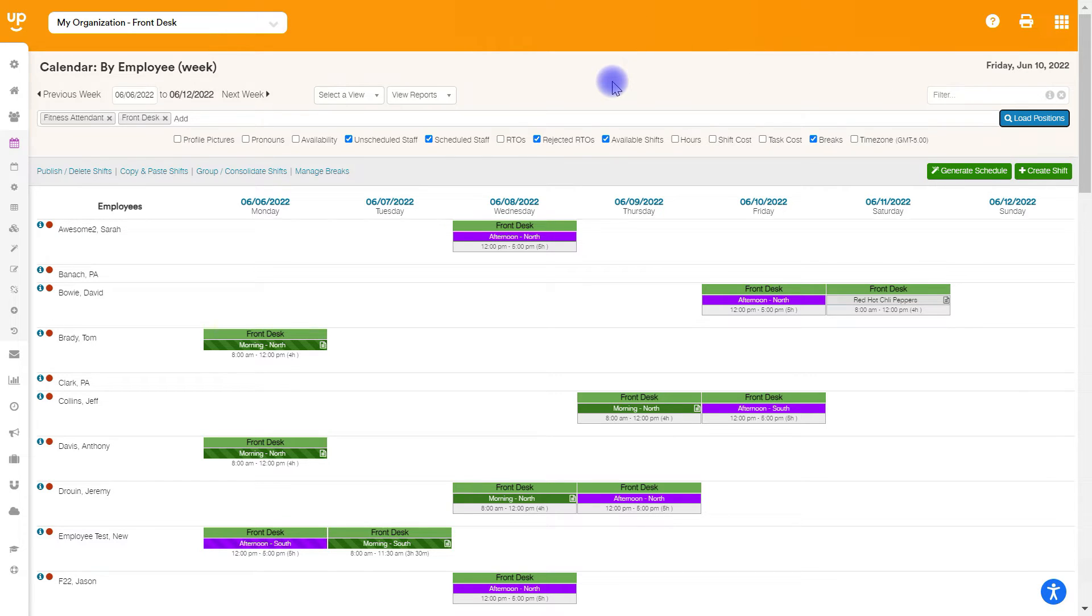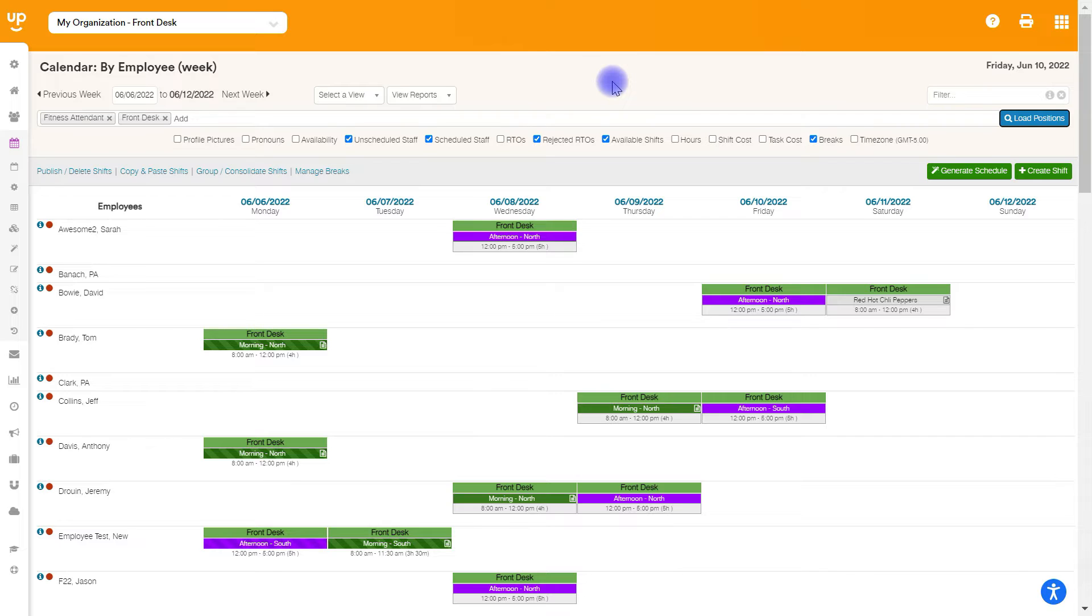Keep in mind that if you are collecting hourly availability, you are not going to take availability into account when you copy and paste. It's going to take exactly what we have listed here and put it into the future.